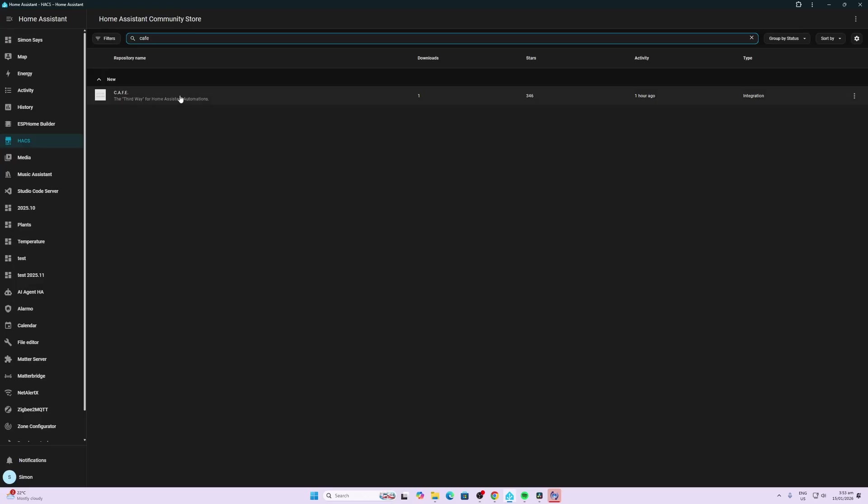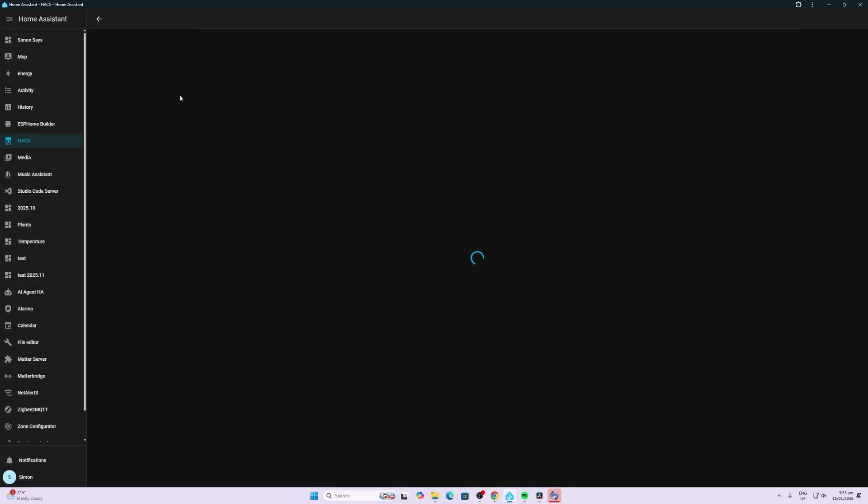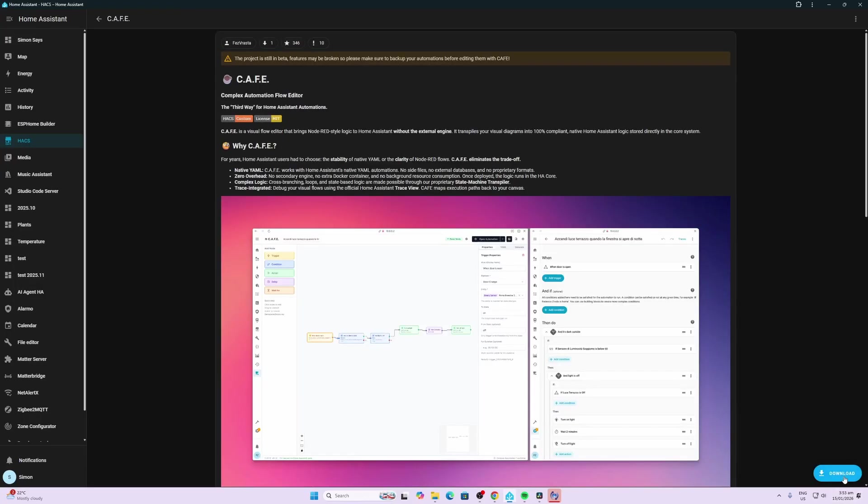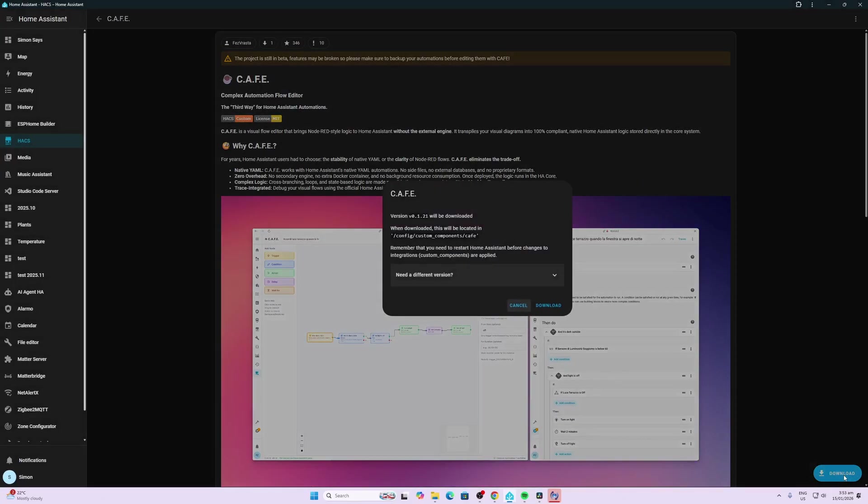Once we've done that we can go along and we can search for it here. Cafe. So there it is there. Click on it. Now we want to go down to the download button, press download and download.